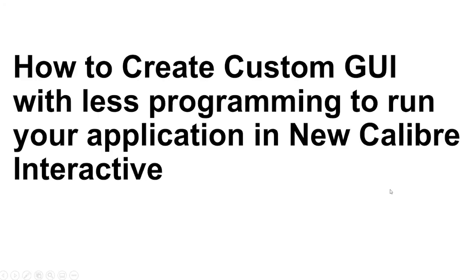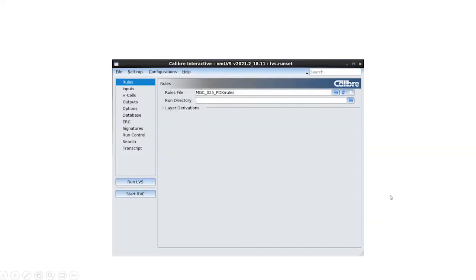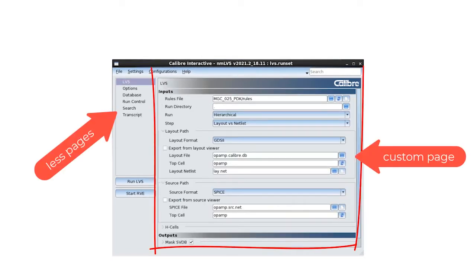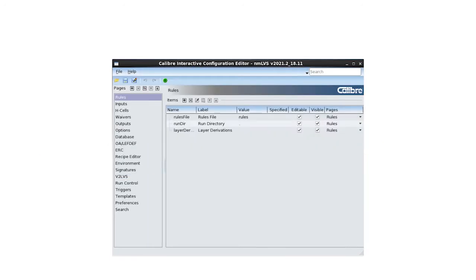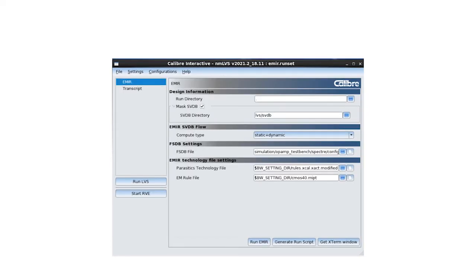Create custom GUI with less programming to run your application in New Calibre Interactive. New Calibre Interactive provides full controllability to customize interactive GUI to run Calibre jobs. The configuration editor allows you to create custom GUI without writing programs. New Calibre Interactive can also support running other applications in custom GUI, not limited to Calibre specifically.